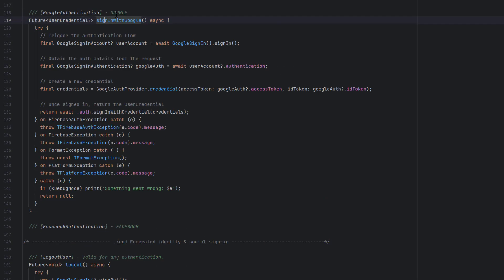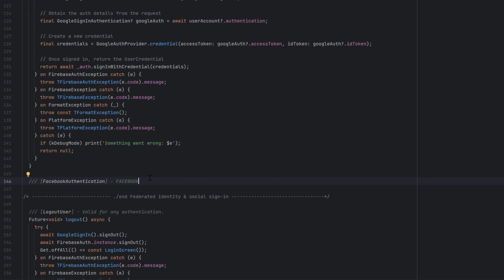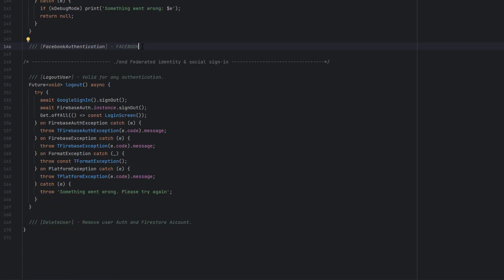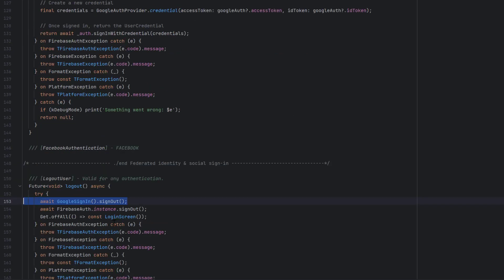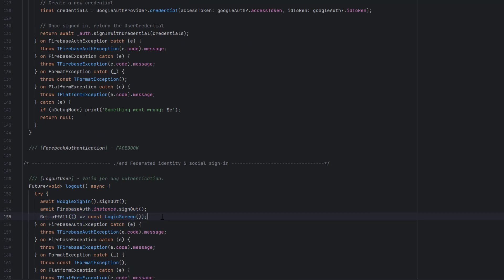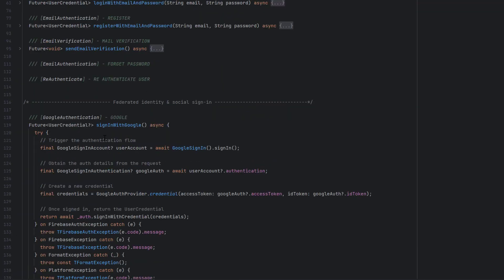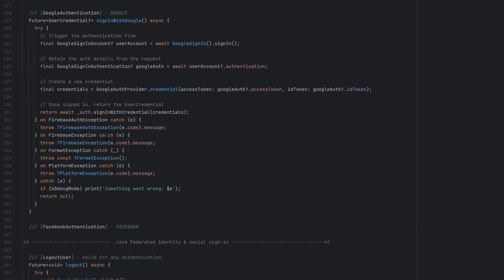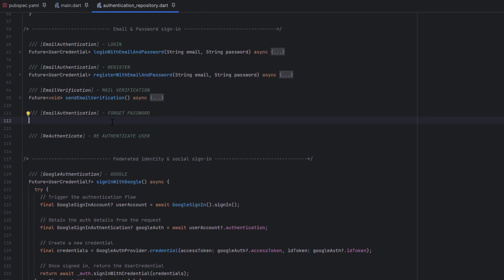We already covered login with email and password, register with email and password, and send email verification. In the previous tutorial, we learned how to use Sign In with Google. We skipped Facebook because Facebook is currently not allowing test accounts to be created. We'll come back to Facebook later. We also covered logout for both Google sign-in and Facebook authentication, then redirecting to the login screen. For today's tutorial, we are going to learn how to implement forget password — how to send an email to the user with a link to change their password.